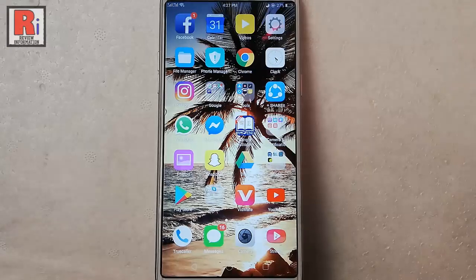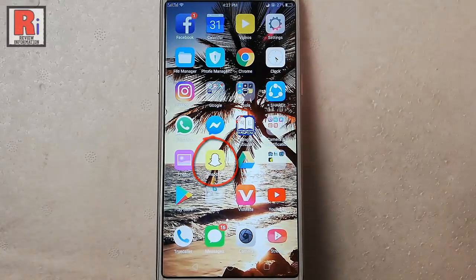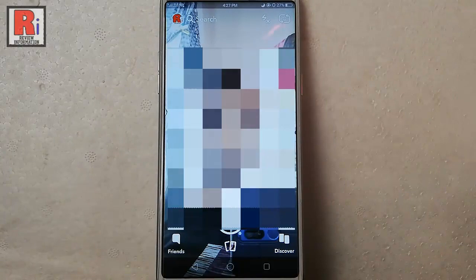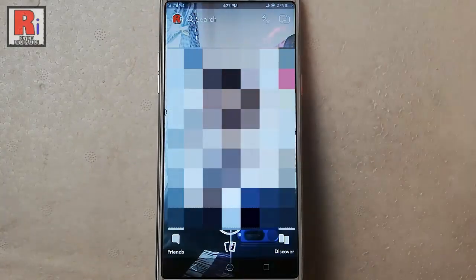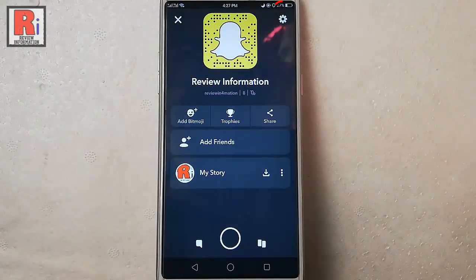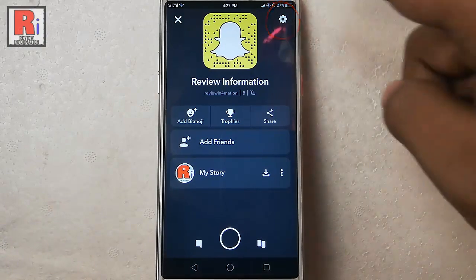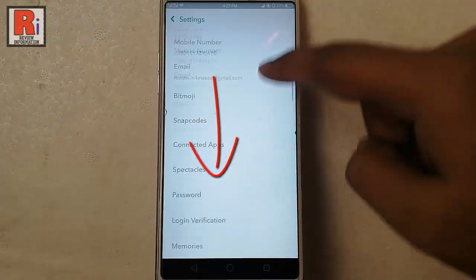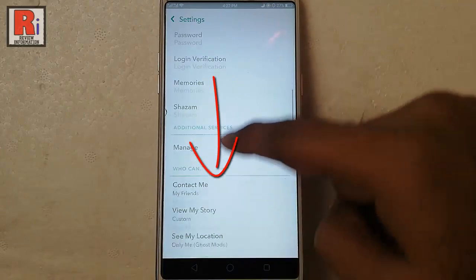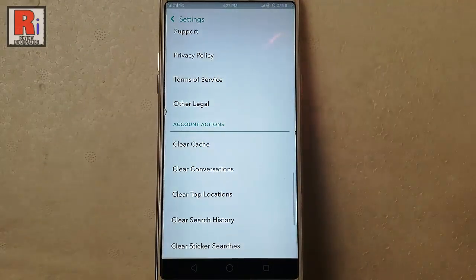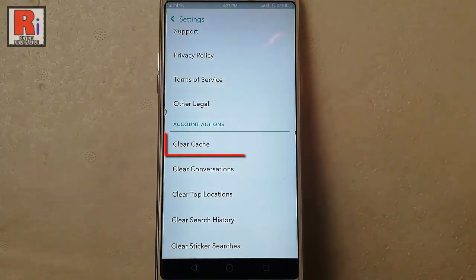Go to the Snapchat app from your apps list. Tap on the profile icon from the top left corner. Tap on settings from the top right corner. Scroll down and find the option clear cache.